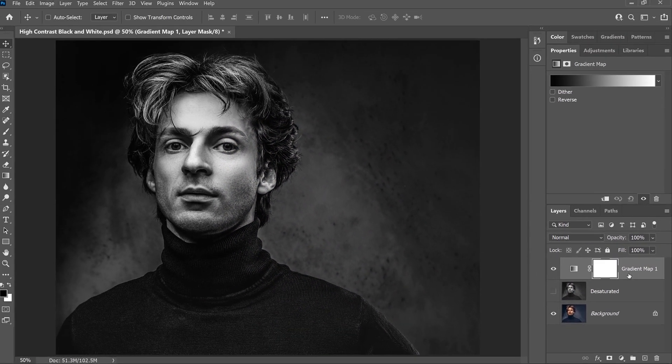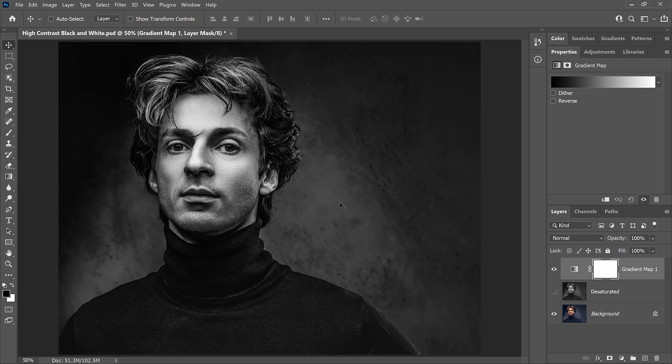The gradient map appears above the image, and this time we get a much higher contrast black and white version, with darker shadows, brighter highlights, and better overall detail.